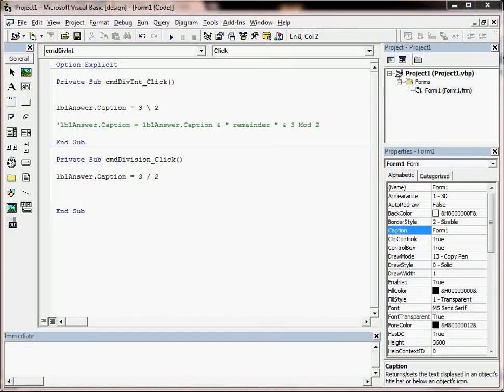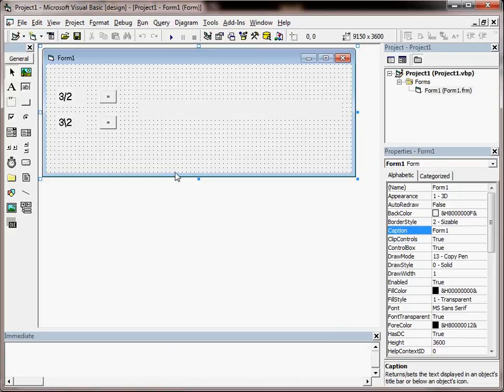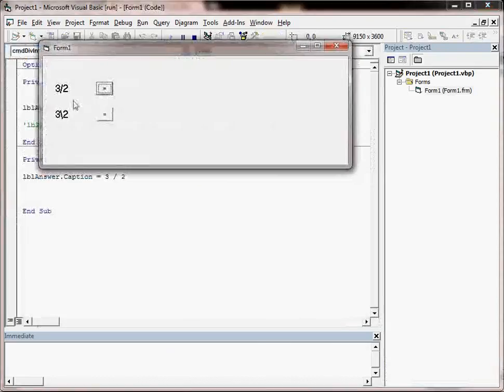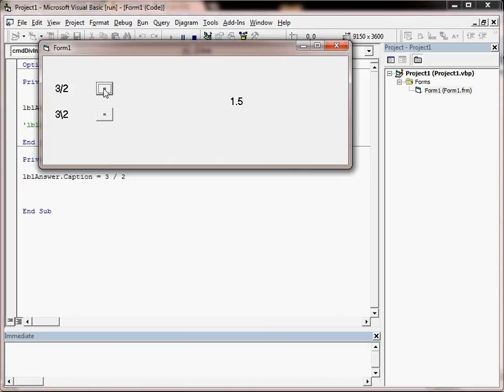We looked in the last video at how there are two different types of division symbols in VB6. We know that 3 forward slash 2 will give us an exact answer with all the decimal places, so 3 divided by 2 is 1.5. Whereas if we do 3 divided by 2 with a backslash,